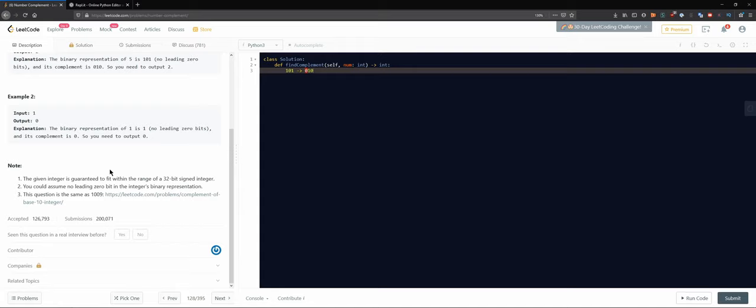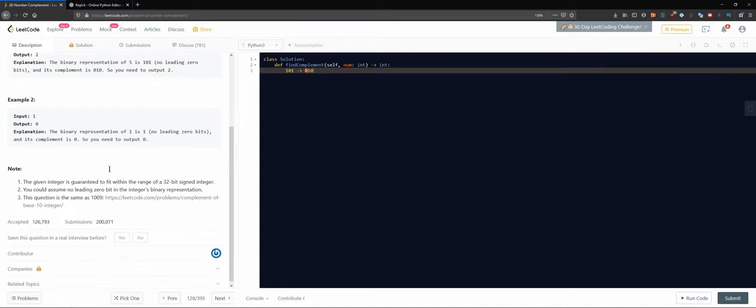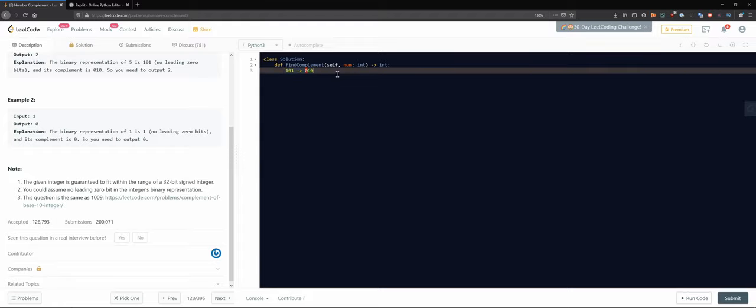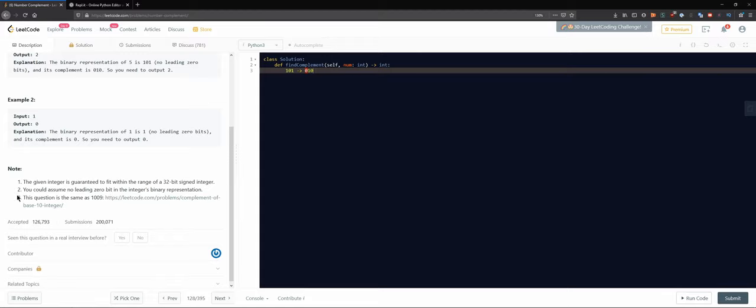That sounds like a very easy question, but I guess that's the time for us to try something like a one-line type solution. Let's see our constraints first. The given integer is guaranteed to fit within the range of a 32-bit signed integer. You would assume no leading zero bit in the integer's binary representation.